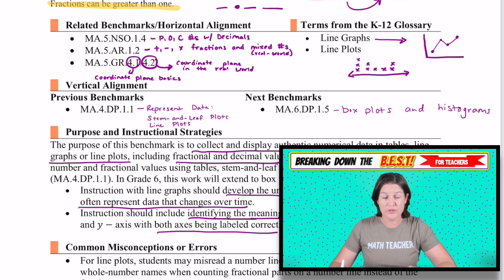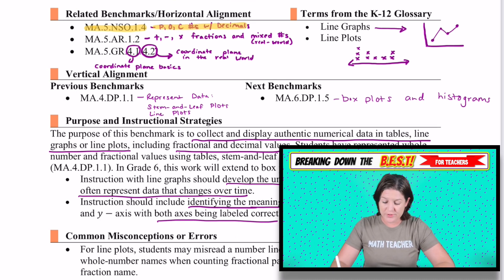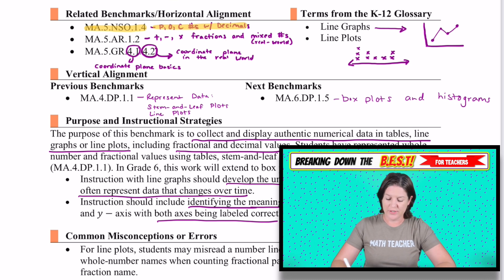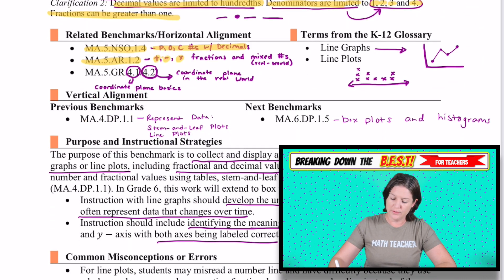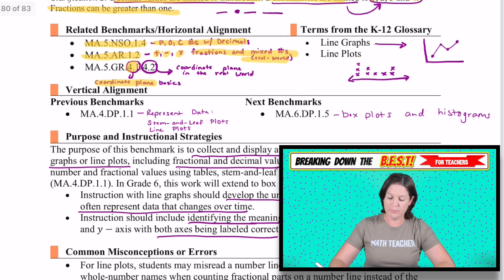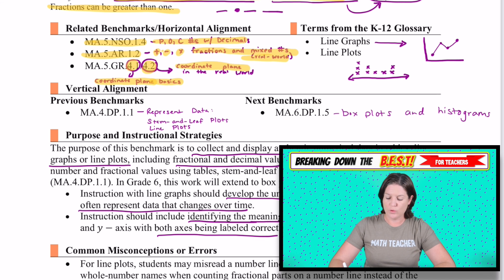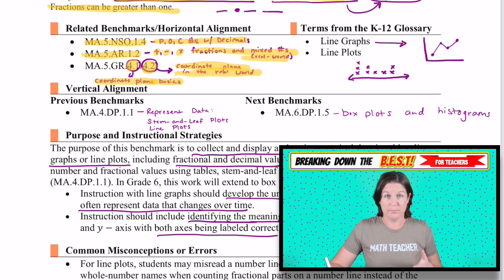Some related benchmarks to this one would be MA.5.NSO.1.4 — that is our plotting, ordering, and comparing decimals standard. We also have 5.AR.1.2, which is adding, subtracting, and multiplying fractions and mixed numbers in the real world. We also have GR.4.1, which talks about the basics of coordinate planes, and GR.4.2, which bumps it up to coordinate planes in the real world — because line graphs are very similar to coordinate planes.